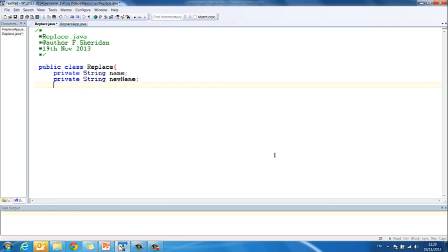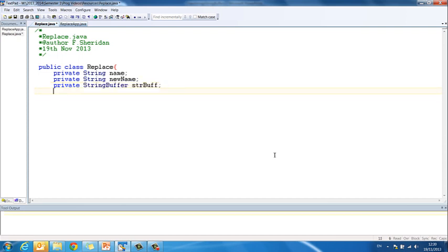And then we know if we want to manipulate a string and to change the contents of a string, what we're going to use is a string buffer. So private StringBuffer strbuff. All of our declarations go at the top, so variables and objects.